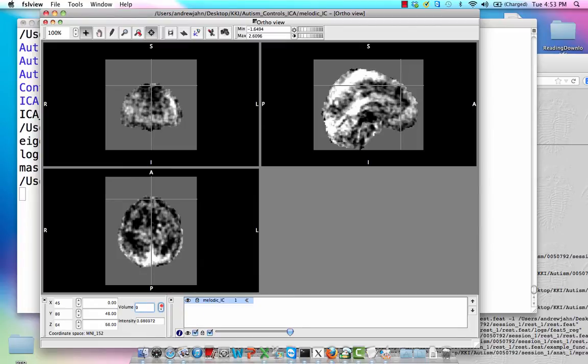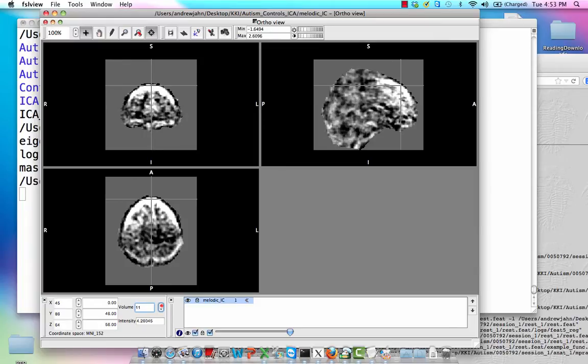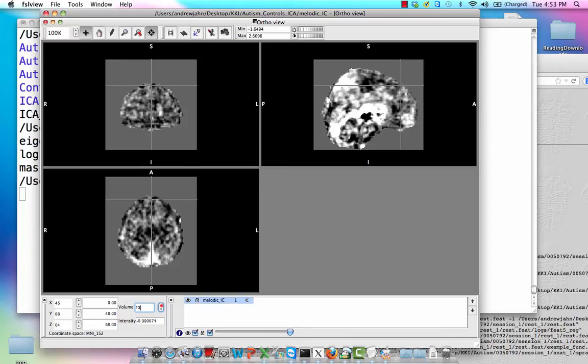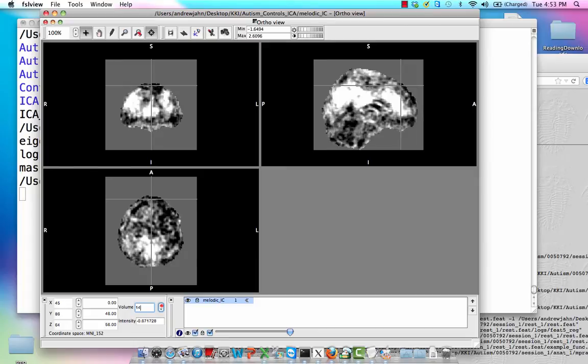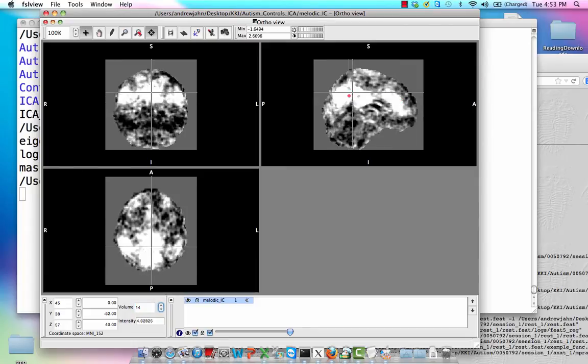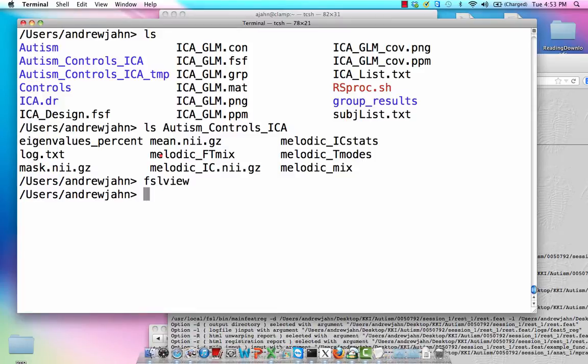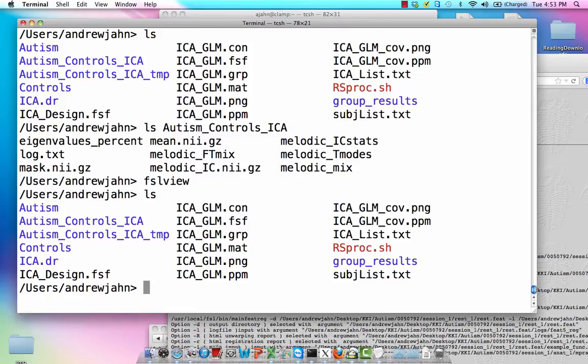In that case, you would only need to do multiple comparisons after you do dual regression on the components that you're actually interested in. So say I only have a few components, which I think could reasonably be called default mode networks. I would only need to control for multiple comparisons with those three. So that's one thing we need.